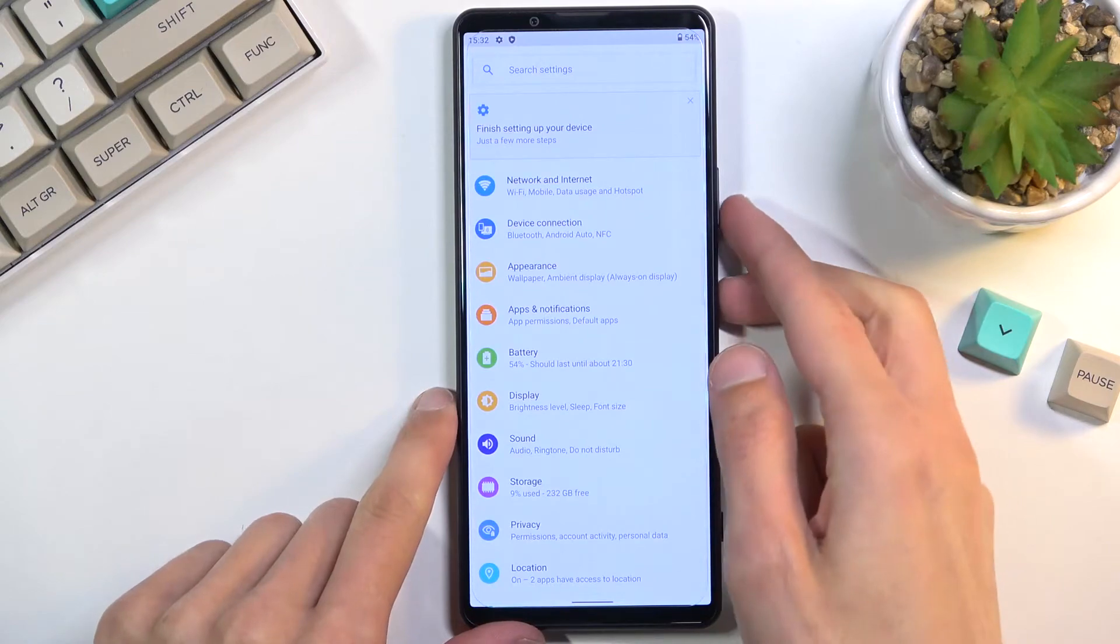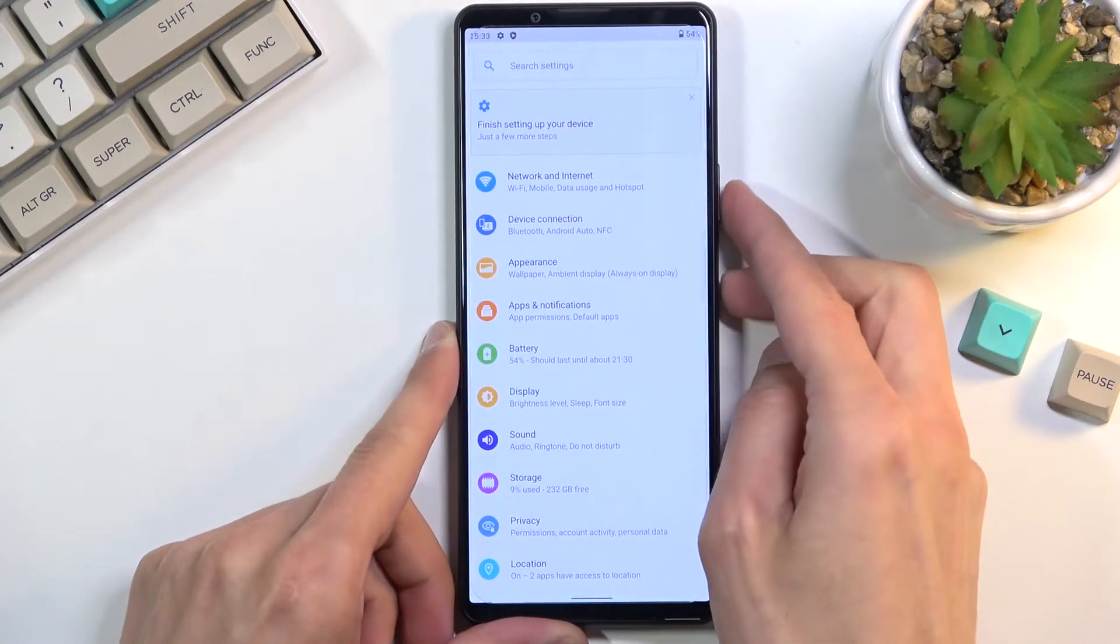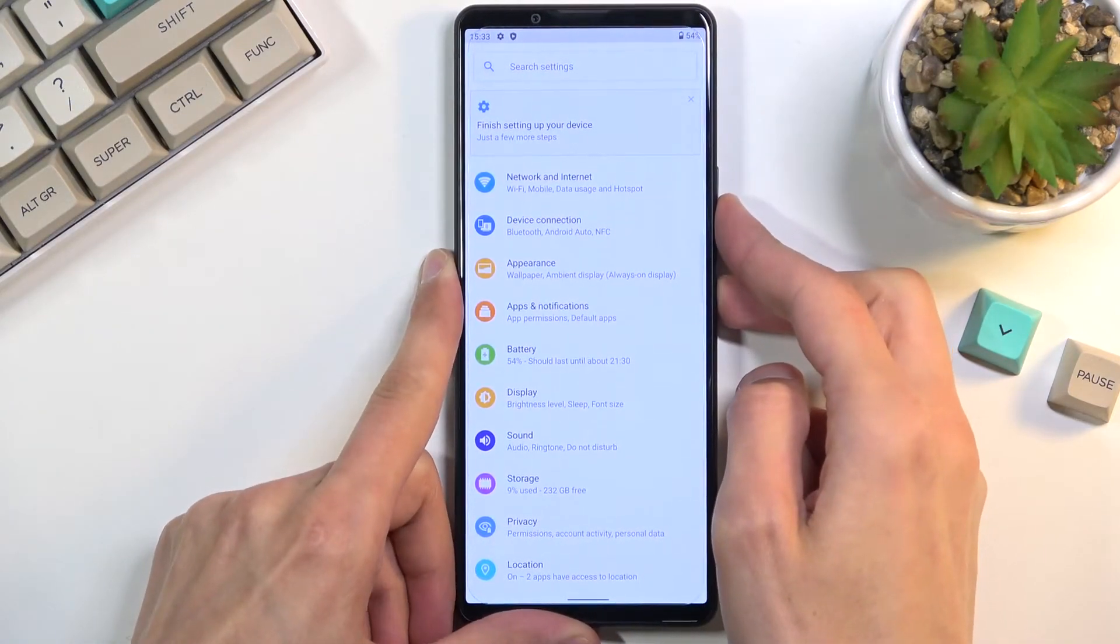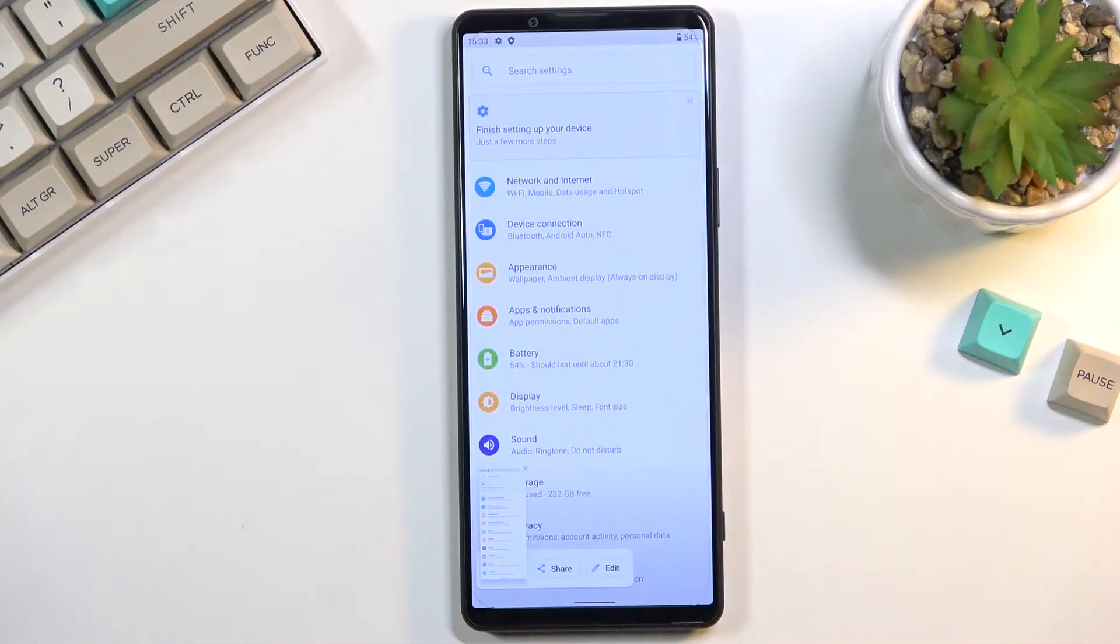simply press power key and volume down at the same time. Except you actually need to hold it. There we go. So hold it and there we go.